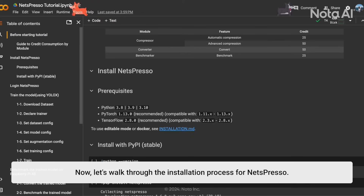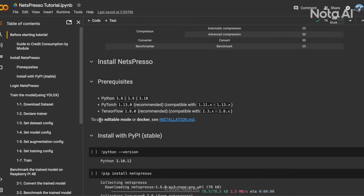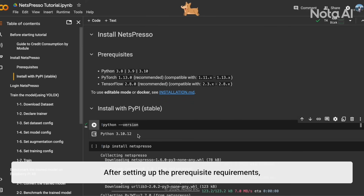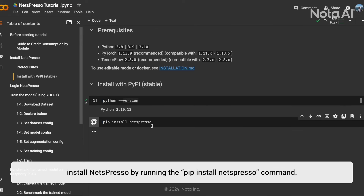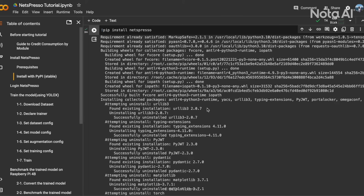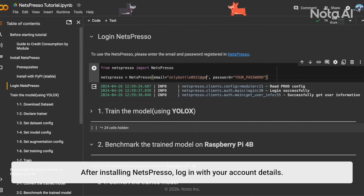Now let's work through the installation process for Netpresso. Take note of the prerequisite configuration required. After setting up the prerequisite requirements, install Netpresso by running the pip install Netpresso command. After installing Netpresso, log in with your account details.